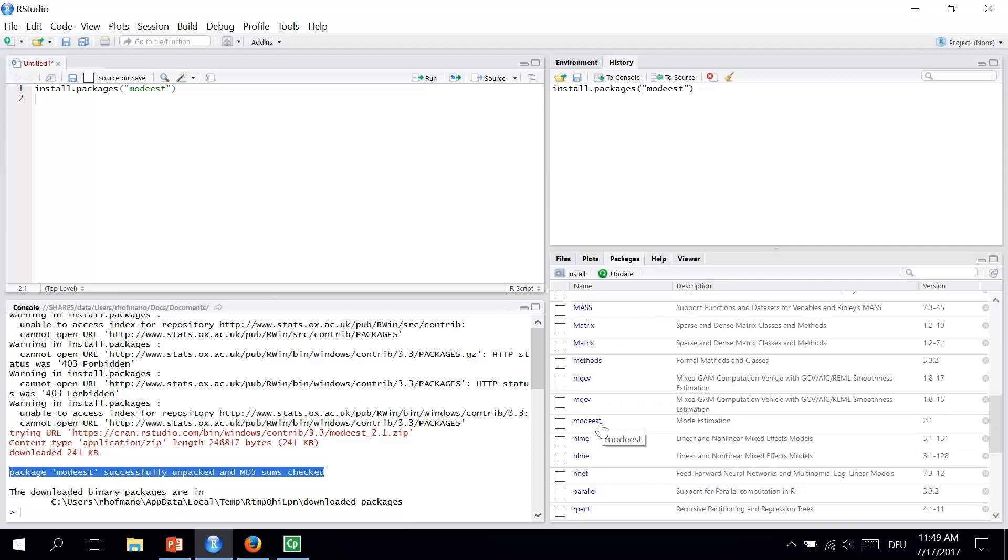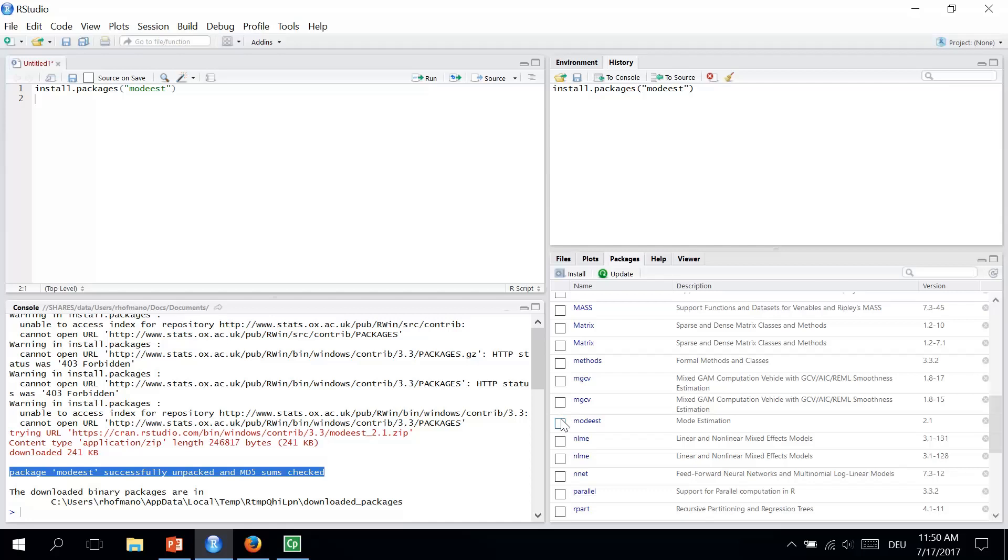The package only needs to be installed once. Once you have installed the package, it's there in your RStudio for life, unless you uninstalled it, of course. However, the commands and functions built into these packages are only available to you if you activate it by checking the box next to the package in the Package tab. So this is the box. So let's activate our MODIS package now and tick the box.